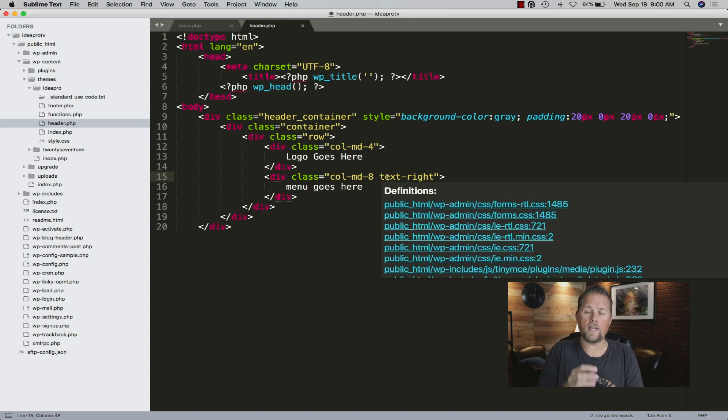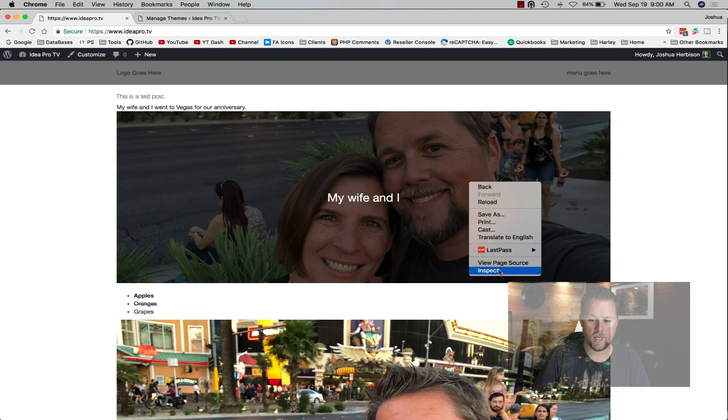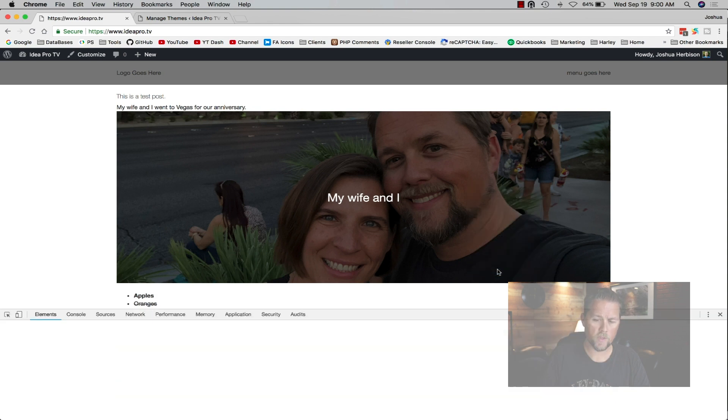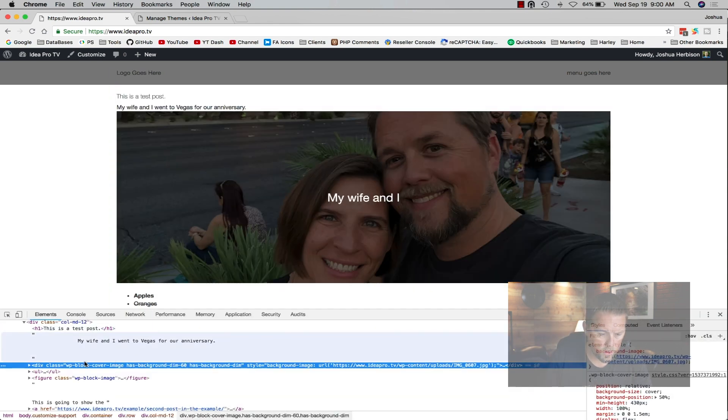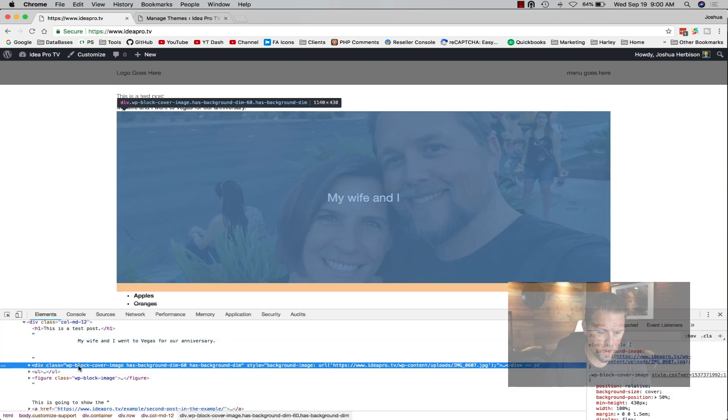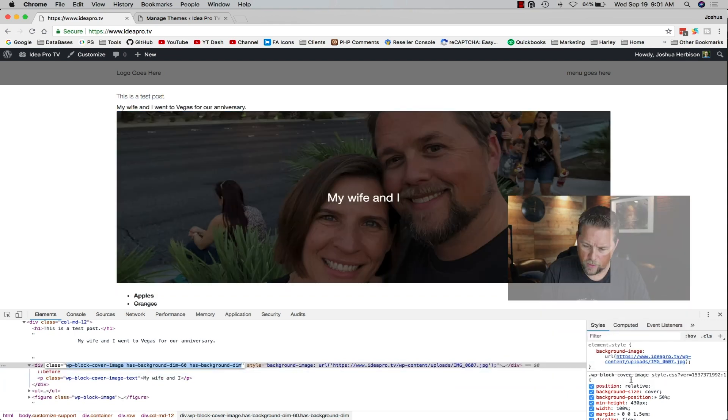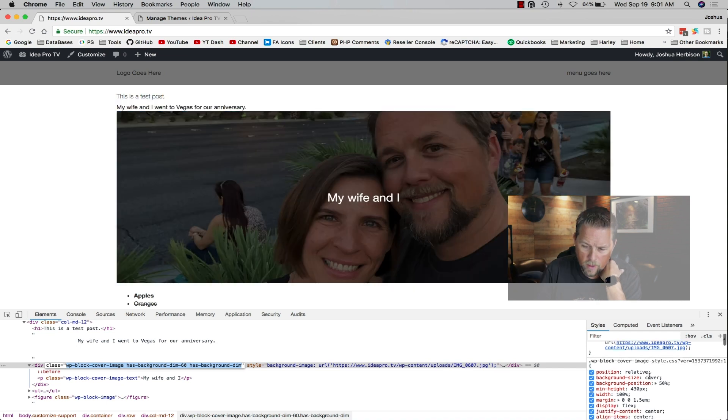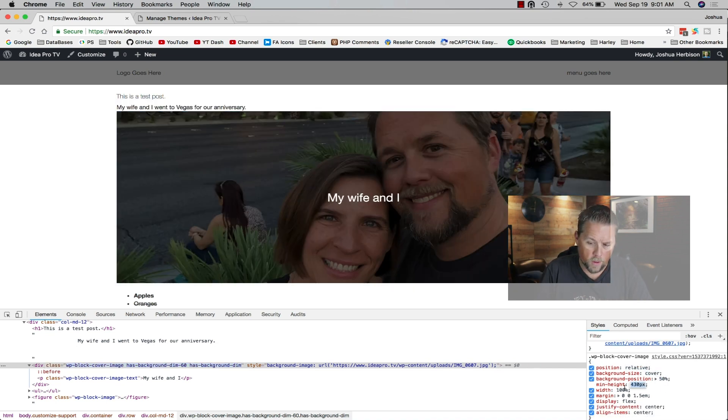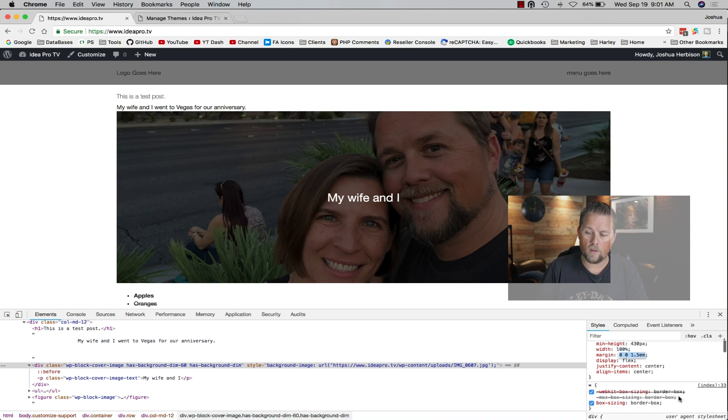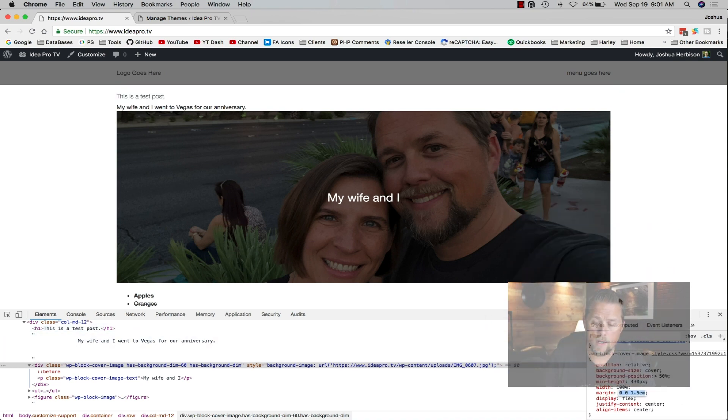That's how quick and easy it is. Gutenberg doesn't really need any styling because the CSS is already included for their blocks. This is a wp-block-cover-image. If you look over here, you've got wp-block-cover-image, you've got position relative, cover 50, 430 pixels. You've got all this here, so it already comes with the CSS that's required.